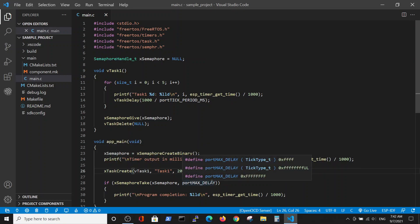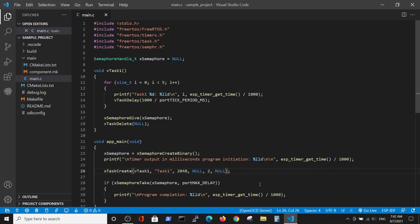Here, in this video, we want to define the time of each task. We want to start the program, perform the task, and only after the completion of the task, we want to print the end statement and go back to the main loop. So how can we do it?